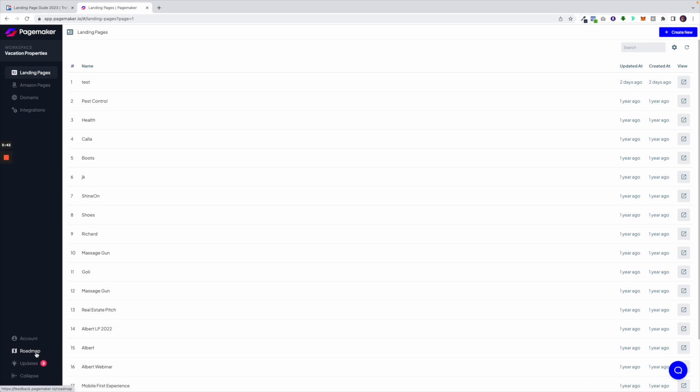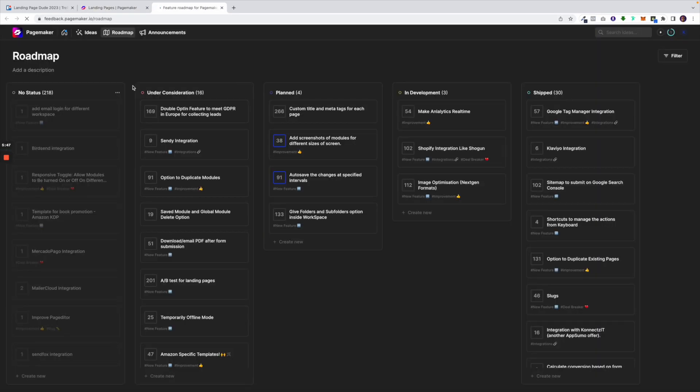Underneath that we have our roadmap. When you click on that it's going to head out externally and show you our roadmap which we are updating every week. Here you'll be able to see what's being planned, what's in development and what has been shipped and is now live.